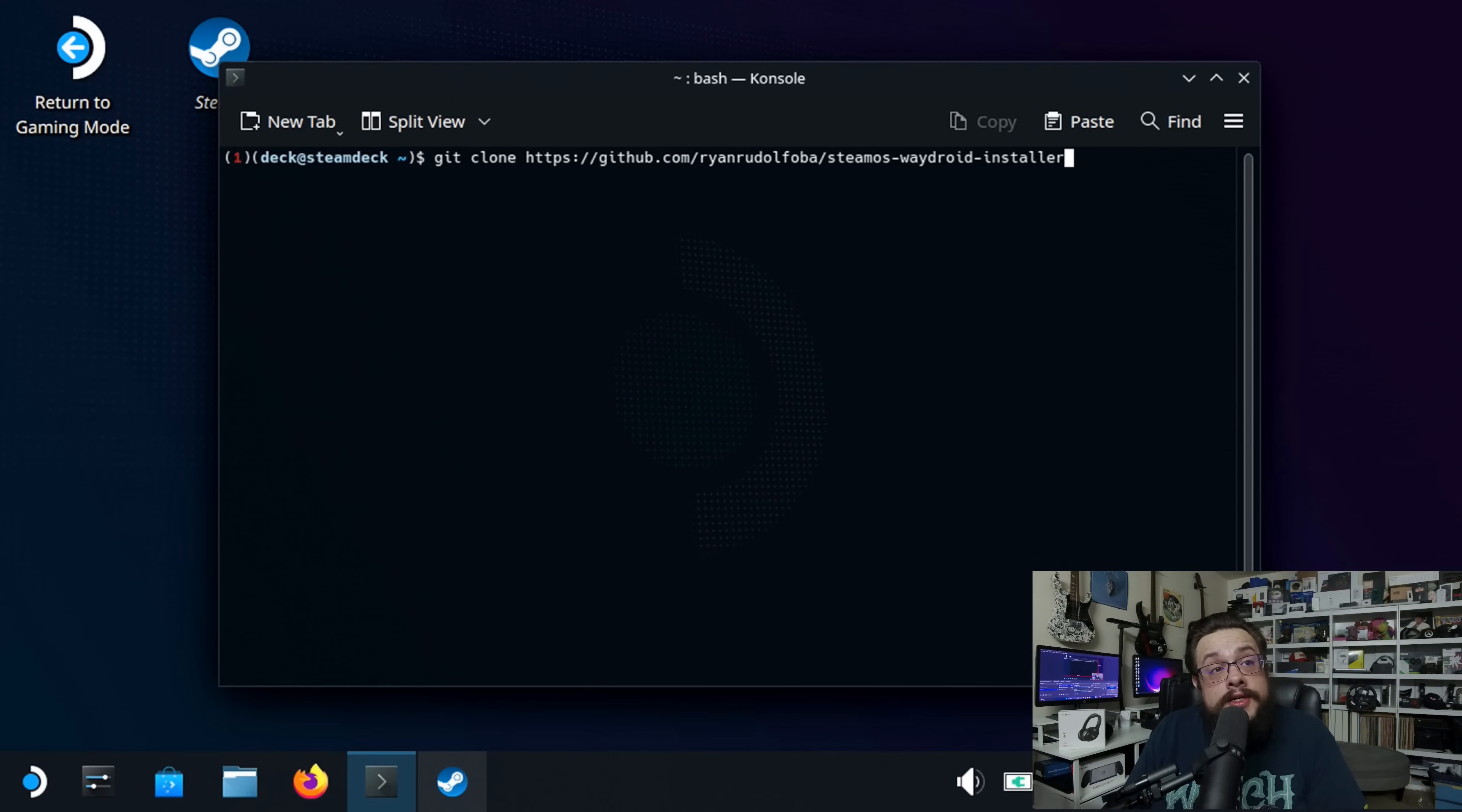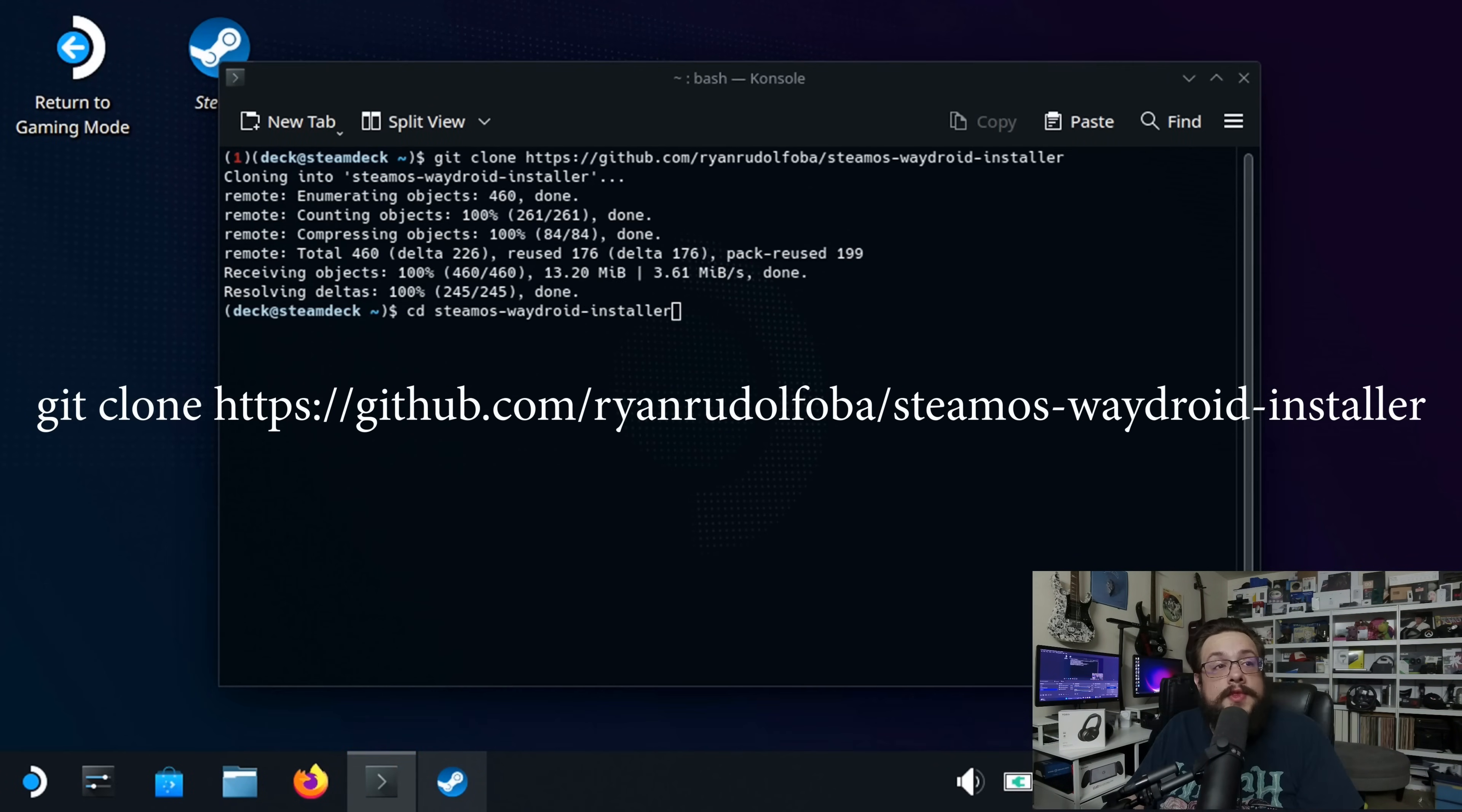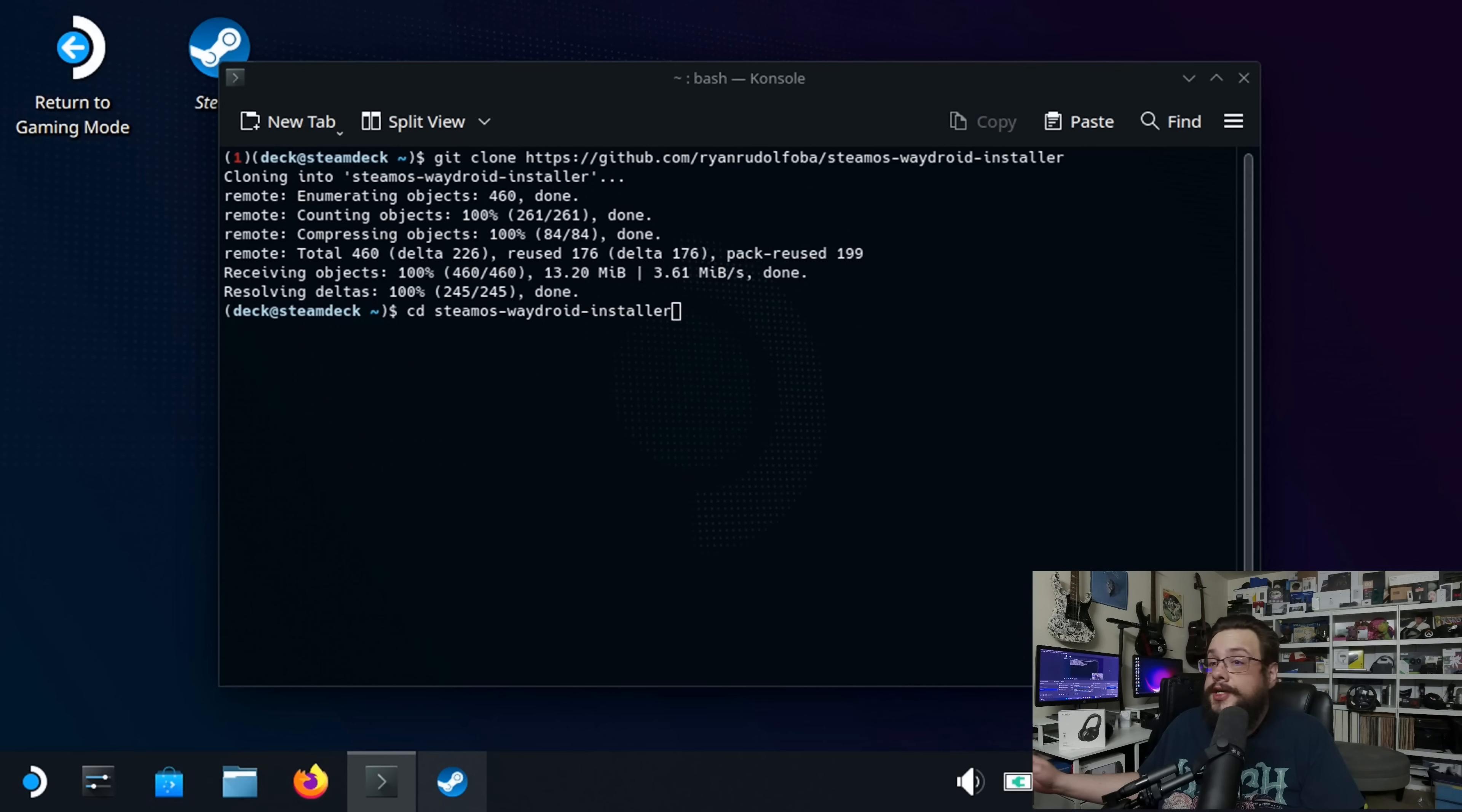Alright, and then I'm going to go ahead and put this in the description so you can paste this yourself, but you will need to copy and paste this, or type it out into the Steam Deck, and then press enter. And the process will start. Then you're going to type in cd steamOS-wageroid-installer, and that's going to open up the actual directory.